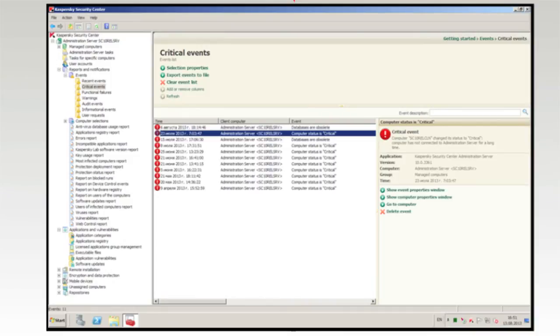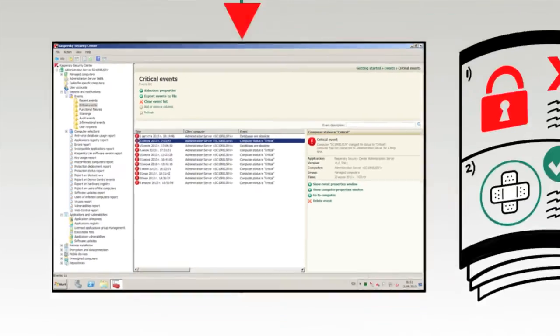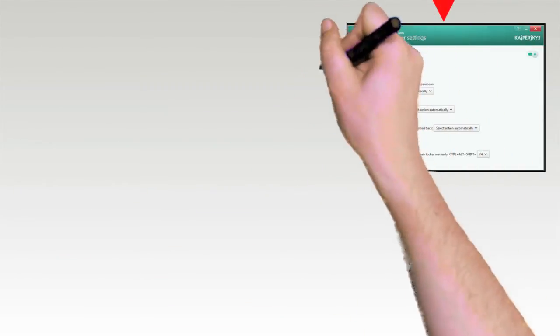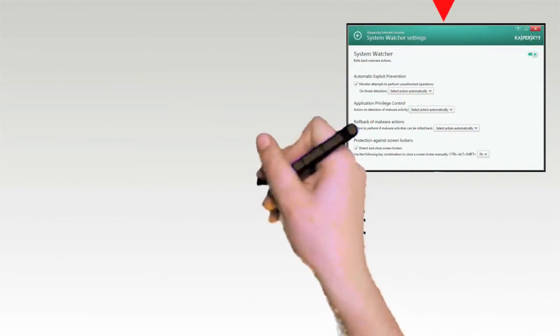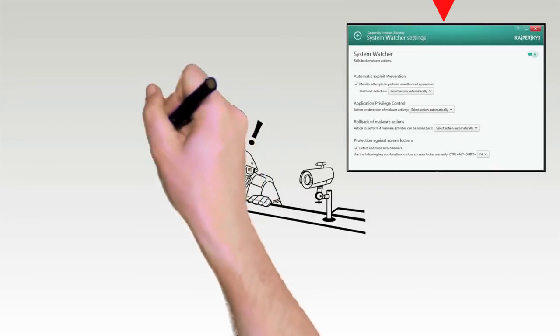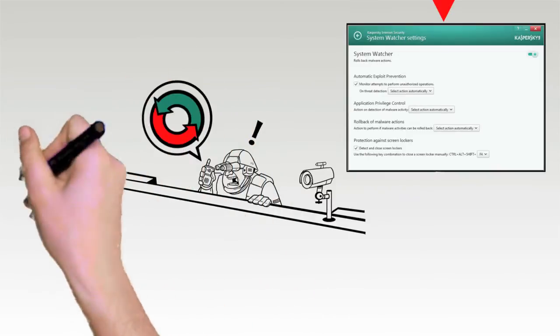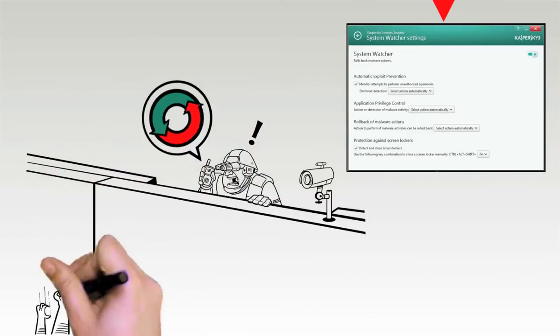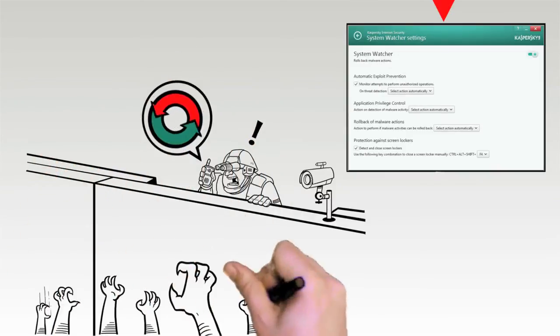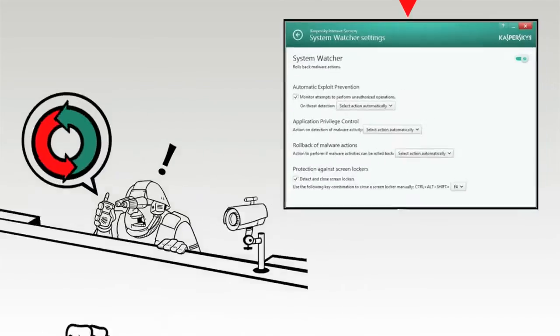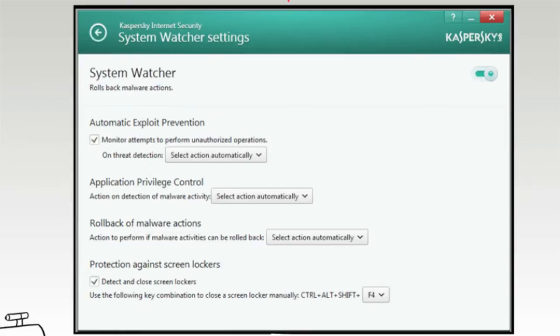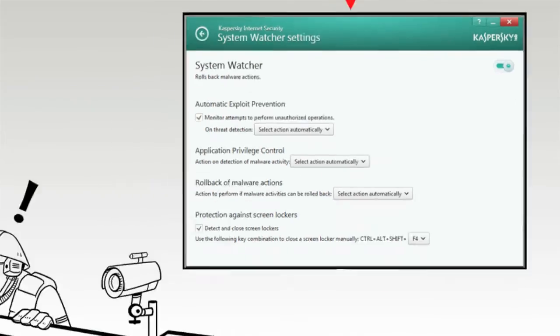AEP often protects software before the vendor even realizes a vulnerability exists. It's unlikely that malware will get past these defenses, but another layer of protection called System Watcher is capable of rolling back any malicious changes that have been made.